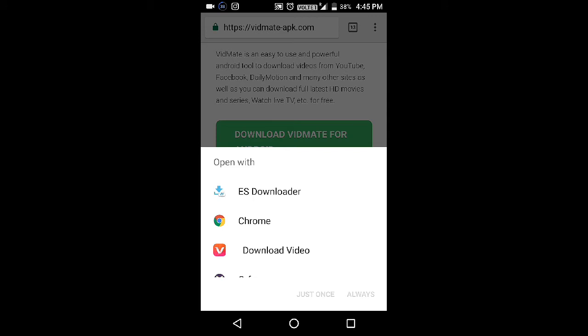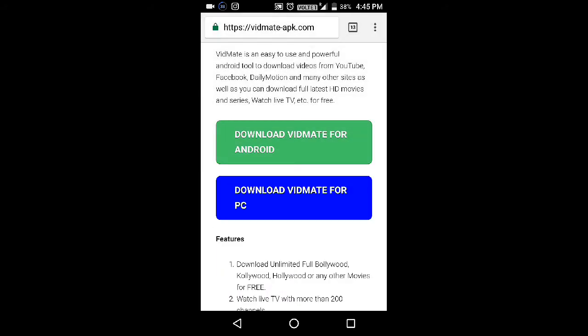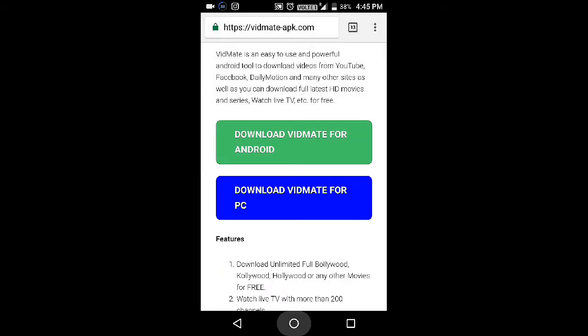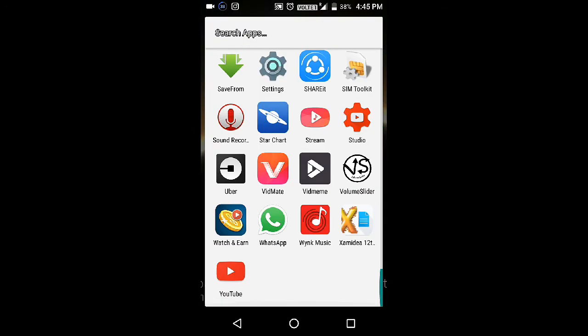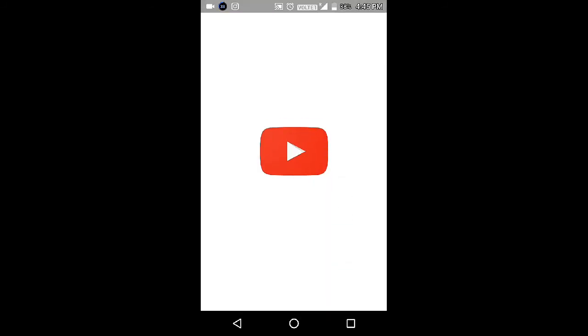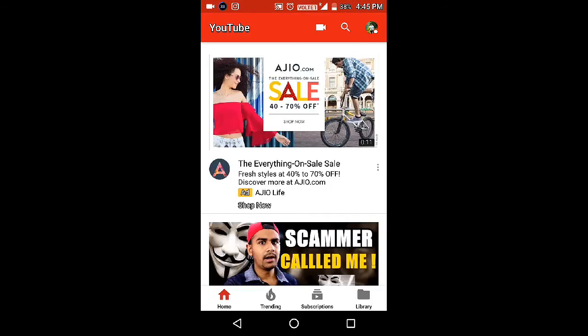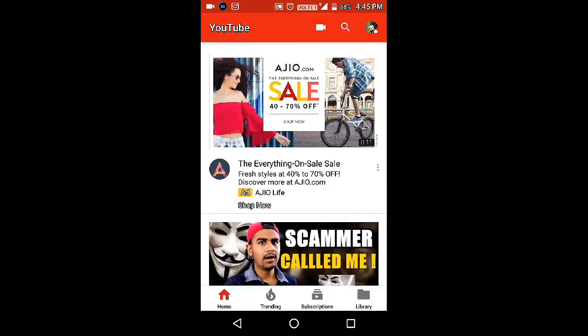I have already downloaded it, so I will not download it again. After that, install it, then go to YouTube and search for any video that you want to download.